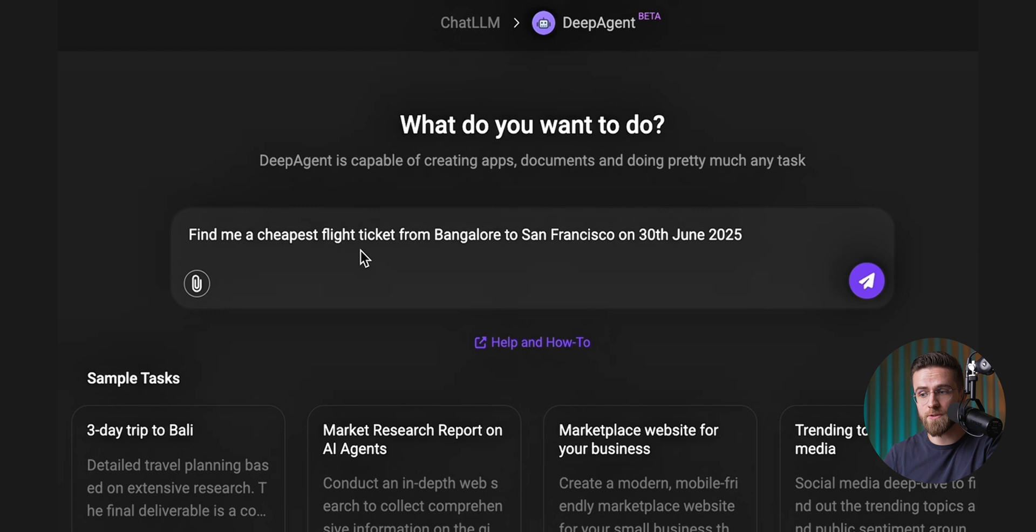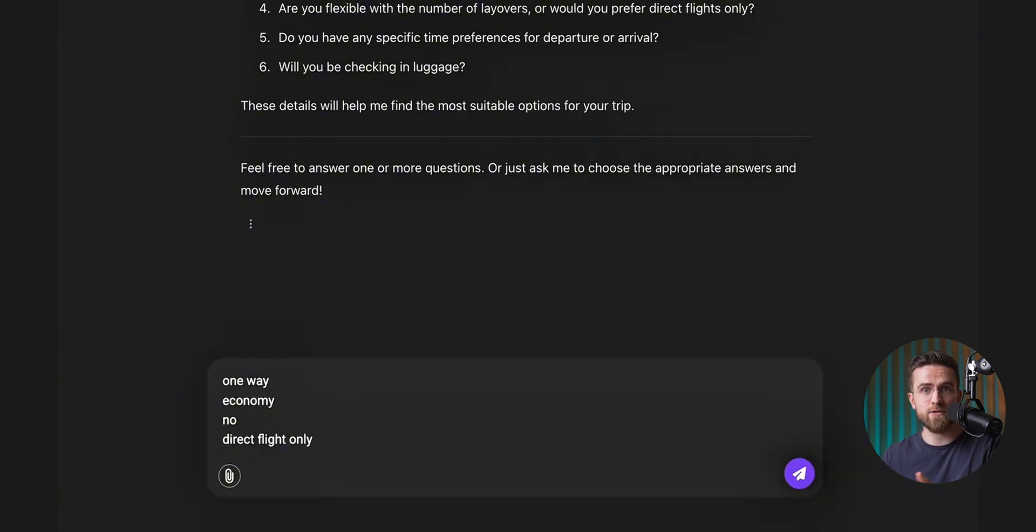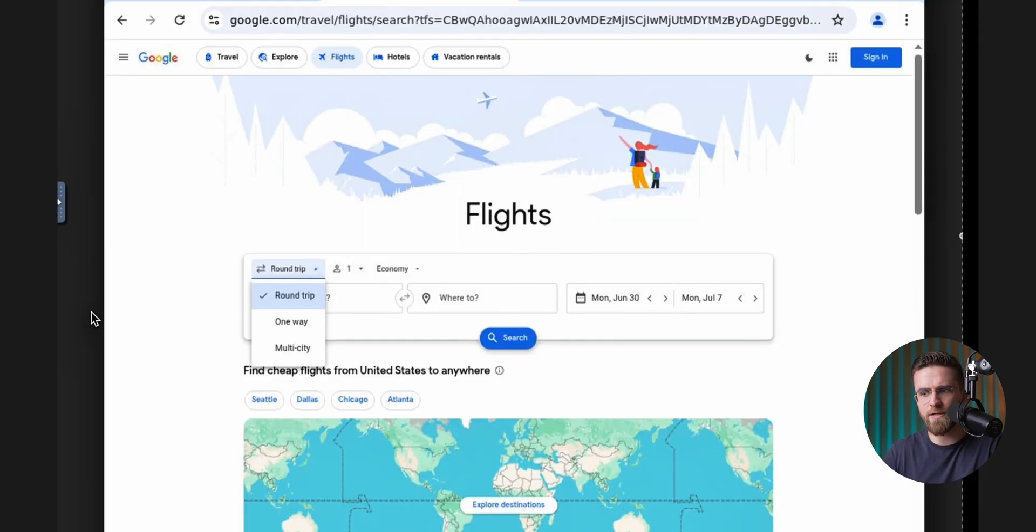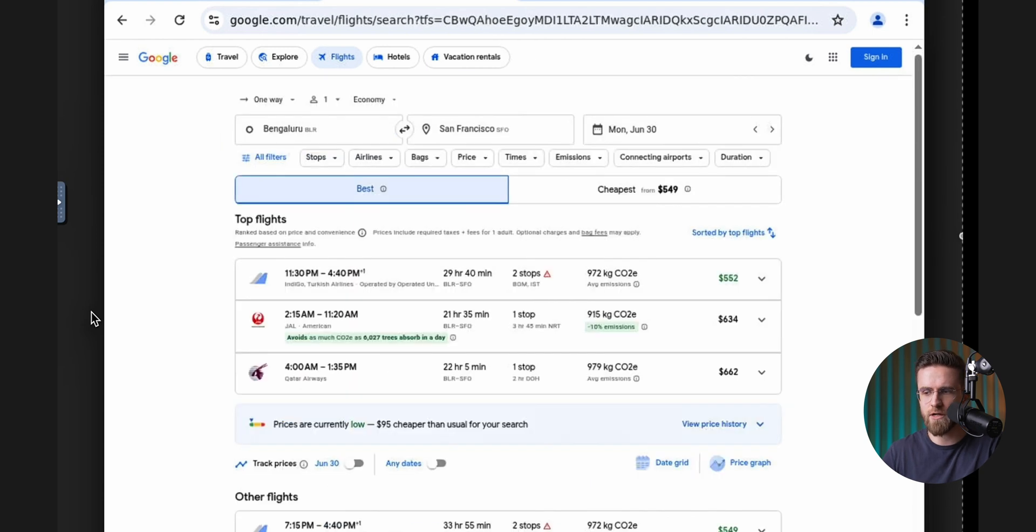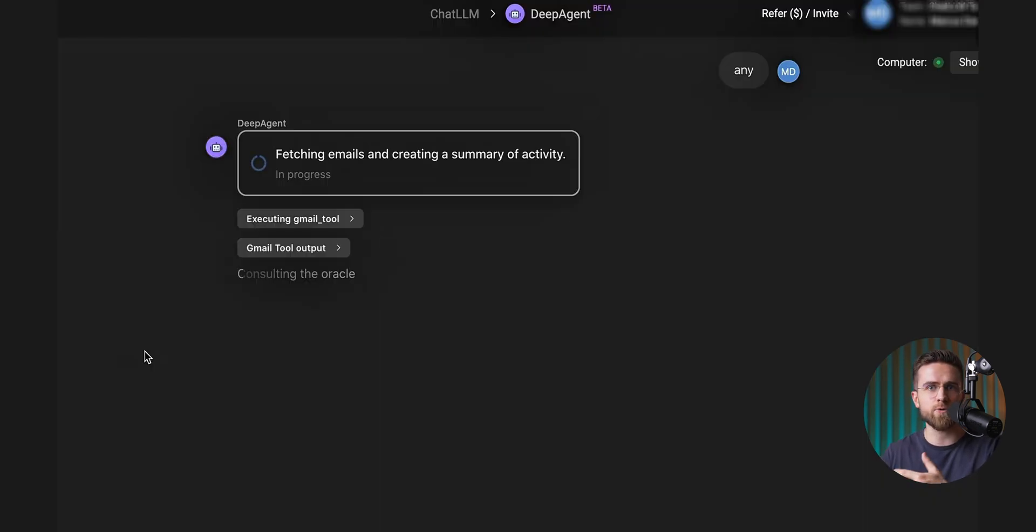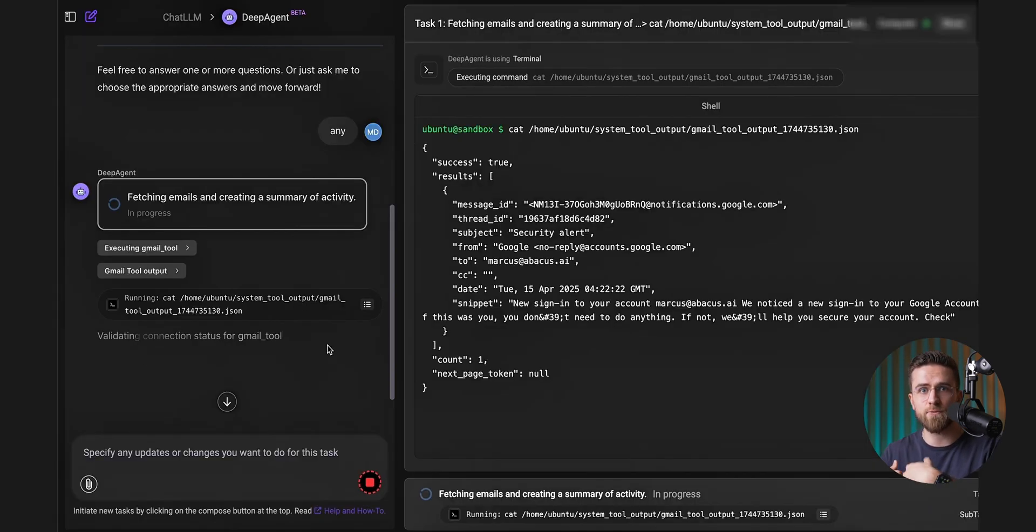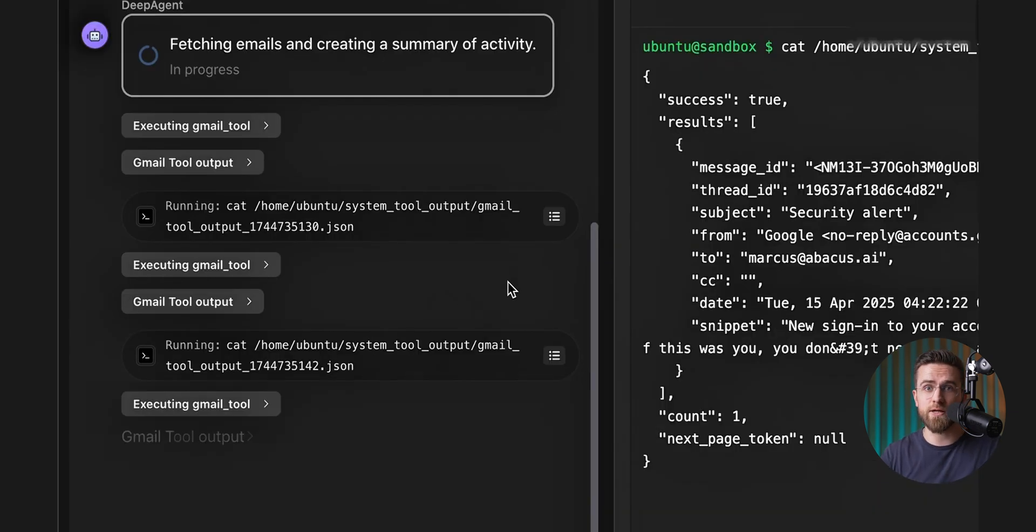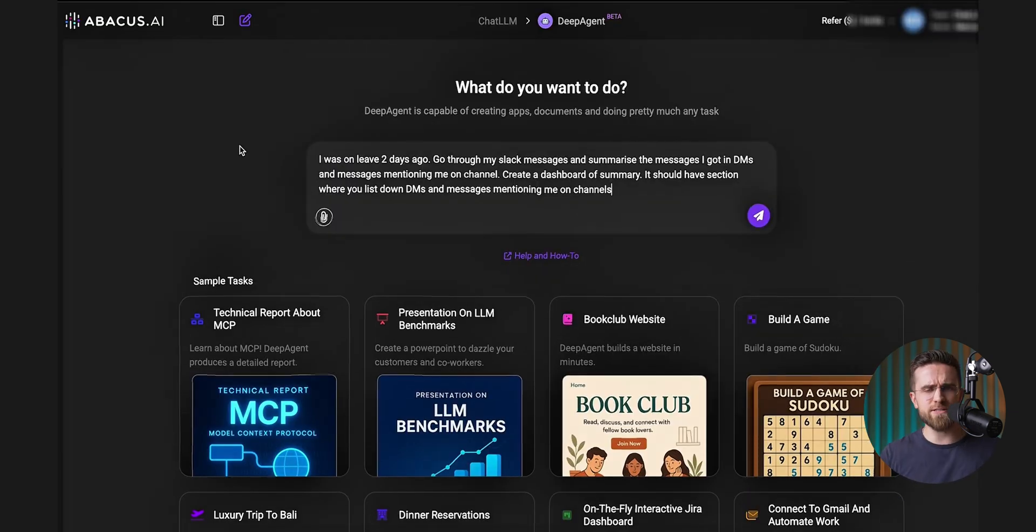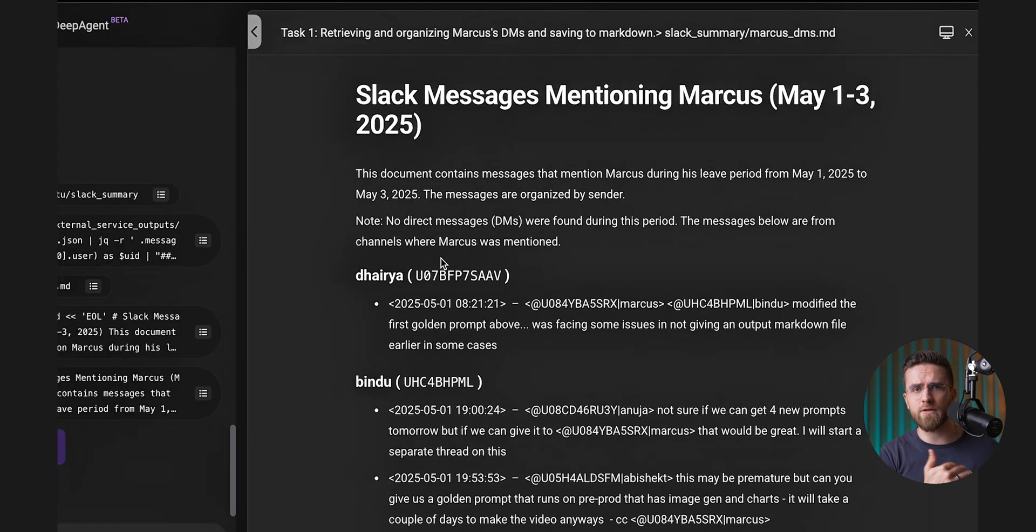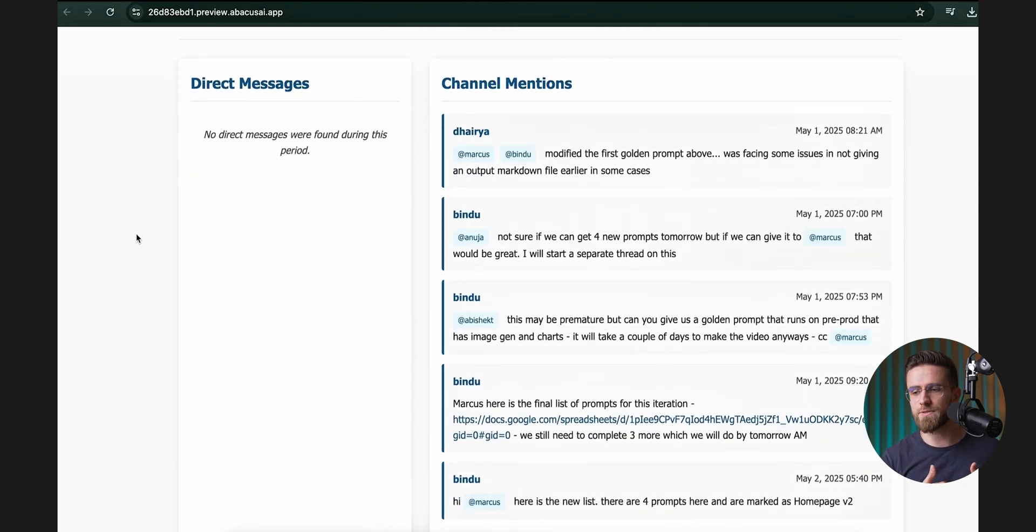Deep Agent can also do tasks that require browsing, like finding cheap plane tickets. That is a serious, next-level agentic workflow, and it can seamlessly connect to Google Workspace and work with our data for creating apps, websites, doing data analysis, etc., and it works with Slack, too. Slack and Gmail, so I could automate my work pretty well if I wanted to.